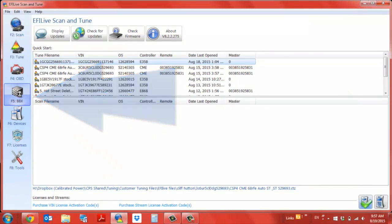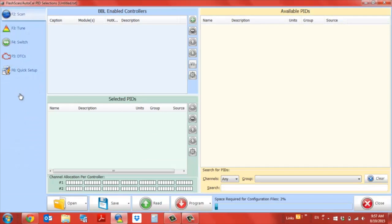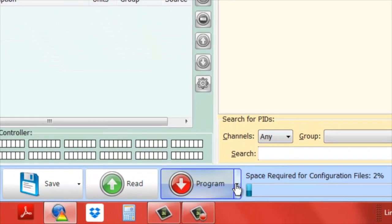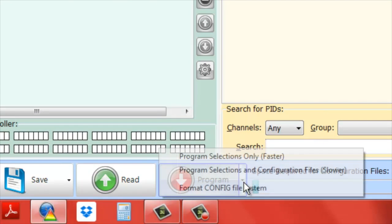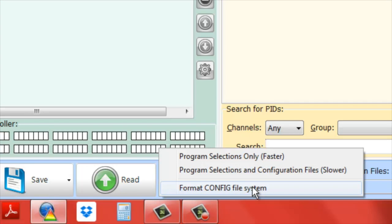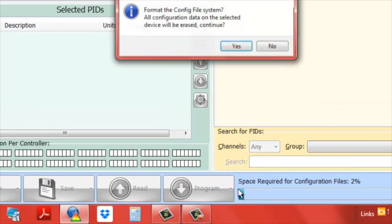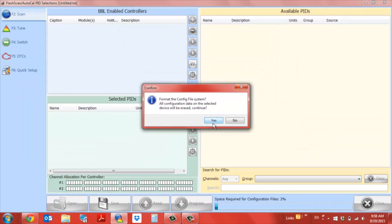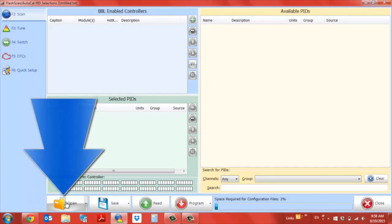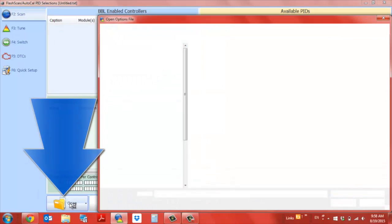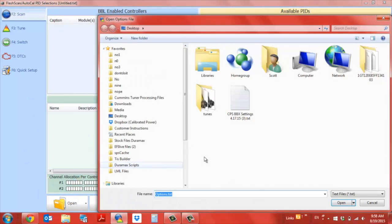You can see nothing's here, we're at about 2%. On the program button on the right side there's a downward arrow. Press on the downward arrow and click format config file system. Press yes, go to open, and we're going to find the CPS BBX settings that we just downloaded.